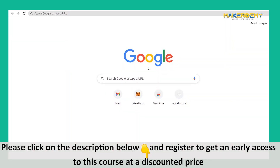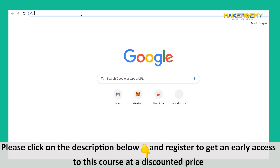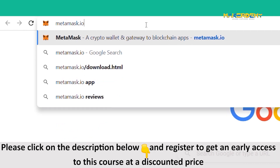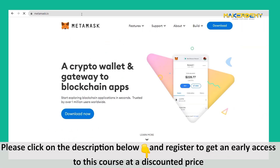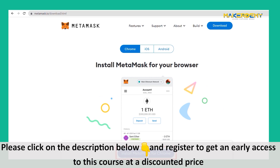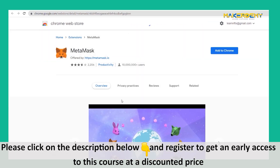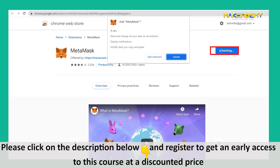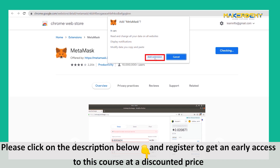I will now walk us through how to set up a MetaMask Wallet. First, we must visit the official MetaMask site, metamask.io. Make sure that this is the exact address. In this video, we will download the MetaMask extension for Chrome. Click on the Download Now button and then click on Install MetaMask for Chrome. You will be taken to the MetaMask download page on the Chrome web store. Click on Add to Chrome and click Add Extension if a pop-up appears.